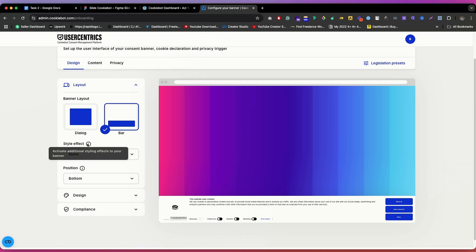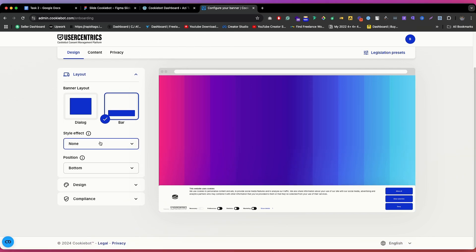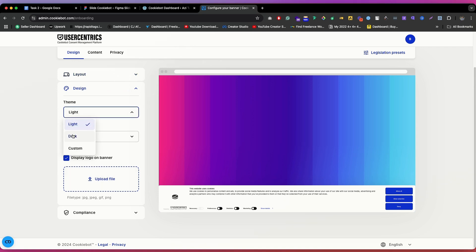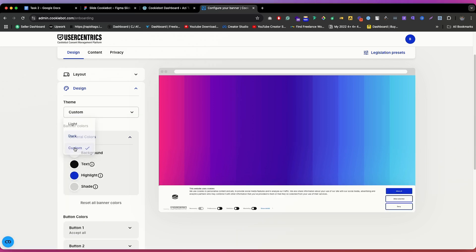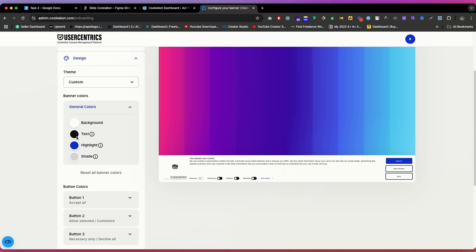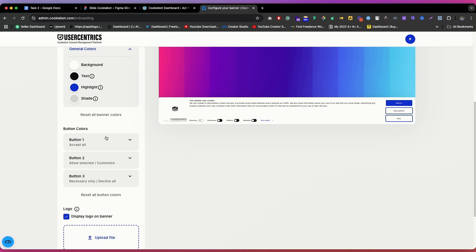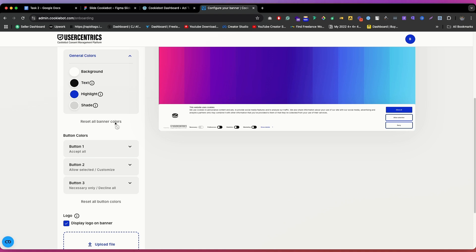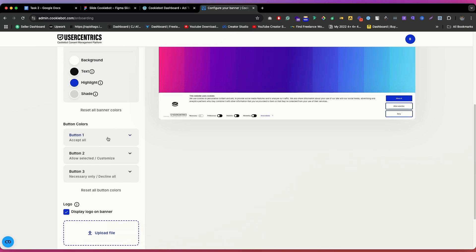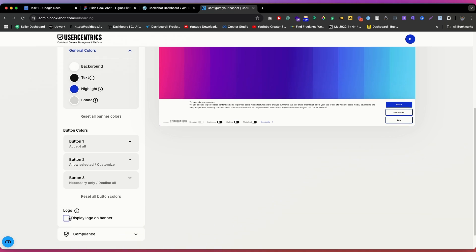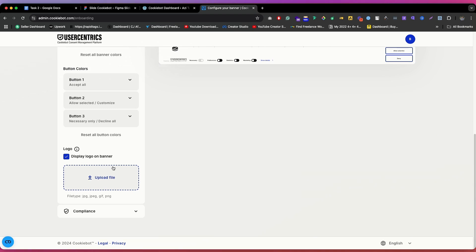If you make a mistake, just click the Reset All Banner button to reset everything. Scrolling down, you'll find button color options: button one is Accept All, button two is Customize, and button three is Necessary Only. You can also add your logo there. Move to the next section — Compliance — where you can choose between Explicit Consent and Implied Consent. Explicit consent is recommended: the cookie banner will keep showing on each page until the visitor has provided a consent choice. You can also choose the consent type: Accept Only, Accept or Deny, or Multi-level. I'm going to choose Multi-level. You can see a live preview as you make changes.